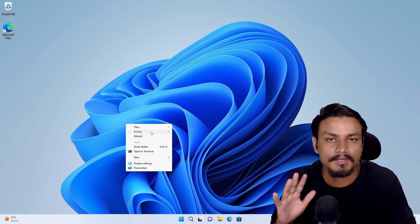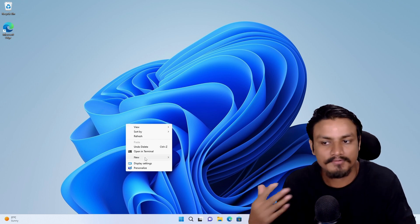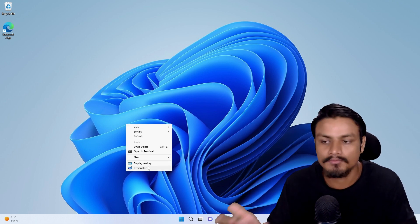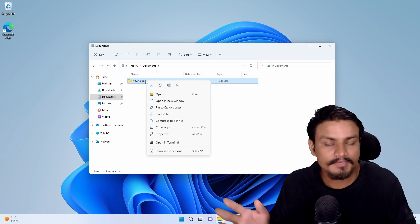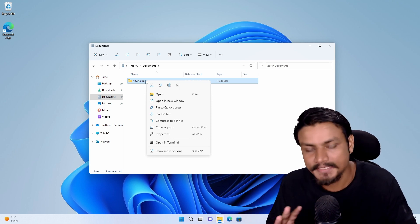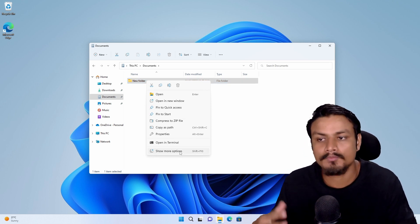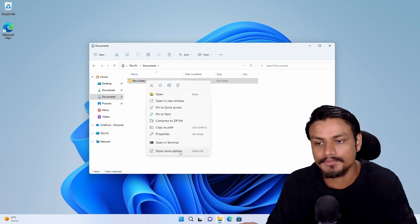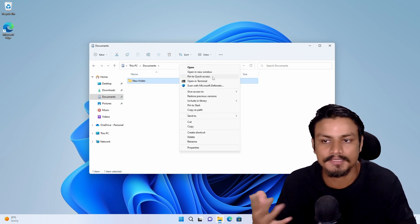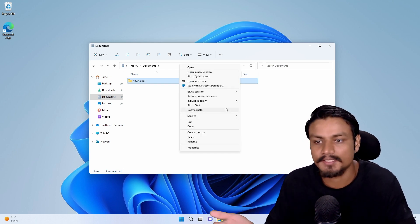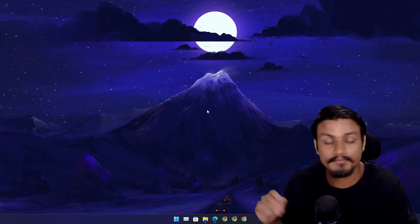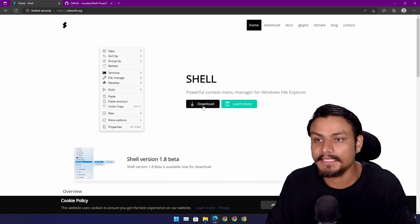We can still use the old context menu from Windows 10 which still works, but the right-click menu in Windows 11 just absolutely sucks because to do most of the stuff we have to go to show more options which will open the good old classic right-click menu. But today we're going to fix that.